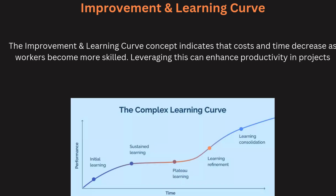The improvement and learning curve concept refers to the reduction in cost and time as workers become more skilled at a task. Over time, repetitive tasks lead to increased efficiency and lower costs. For engineers, understanding this concept is essential for project planning and resource allocation. Investing in training and process improvement allows organizations to capitalize on these efficiencies, and recognizing the learning curve helps engineers set realistic expectations for project timelines and budgets.